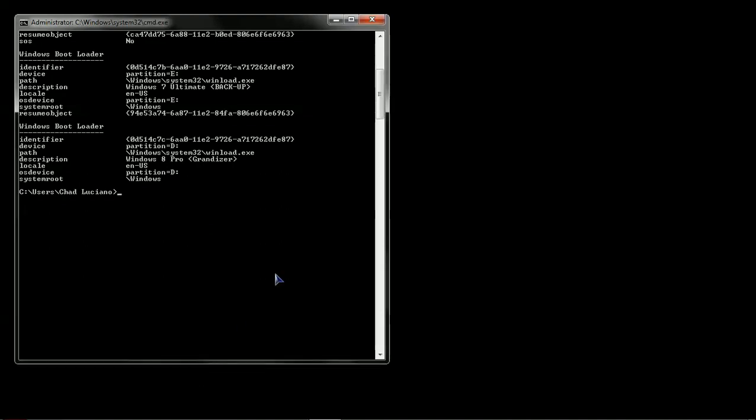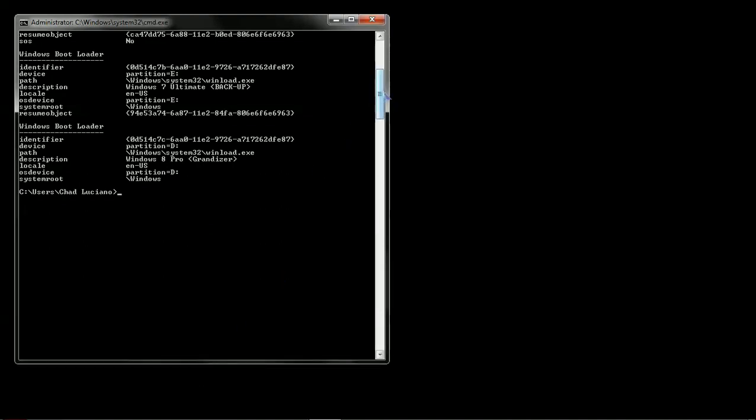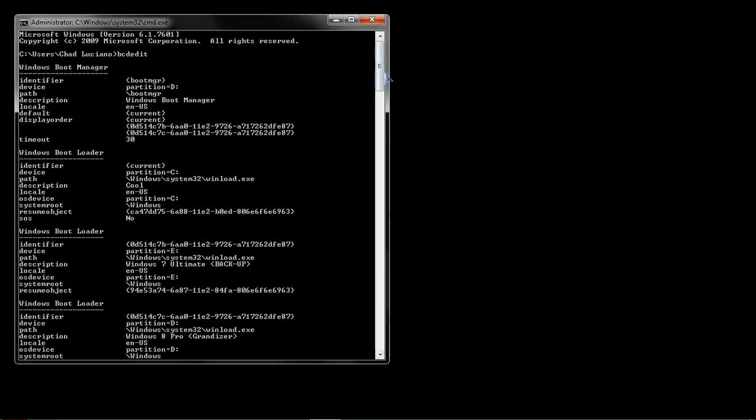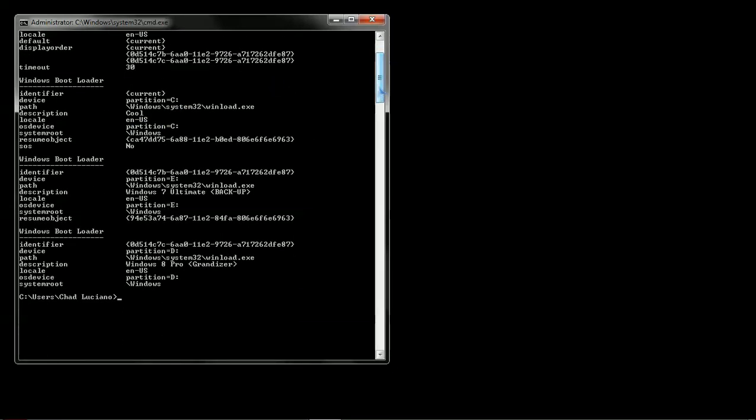What will happen is this will reveal all the boot menu entries. The one we're interested in changing was on the C drive called Cool. You'll notice here, there is an identifier. The value for it is current.